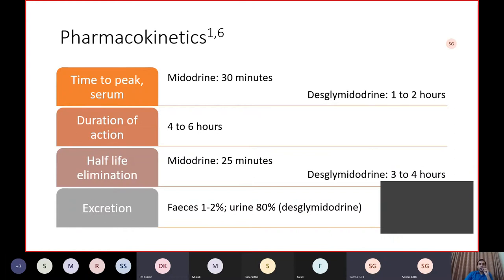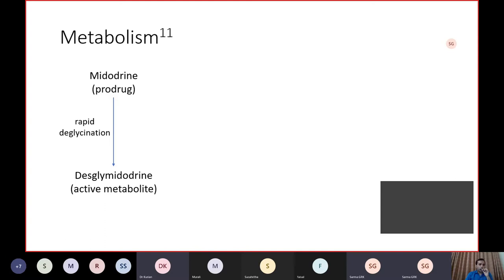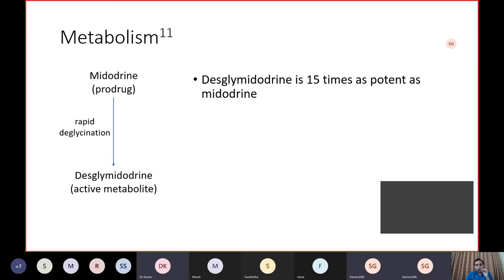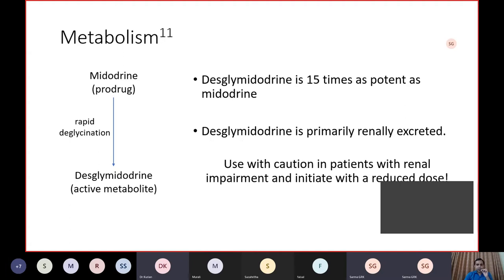Around 80% is excreted via the kidney, which is why Midodrine is contraindicated in a person with acute renal failure. Midodrine is a prodrug metabolized by deglycination to desglycine Midodrine, the active metabolite, which is 15 times as potent as Midodrine. Because excretion is primarily renal, in acute renal injury the dose should be reduced, and even in CKD patients you should reduce the dosage.